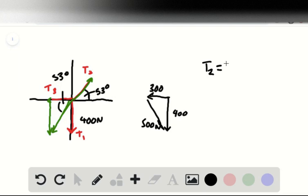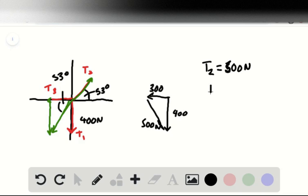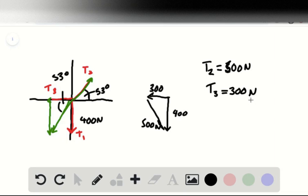T2 would have a—that says 300, I wrote the wrong one—a 500-newton force attributed to it, and T3 would have a 300-newton force attributed to it. This is the qualitative way of doing it.